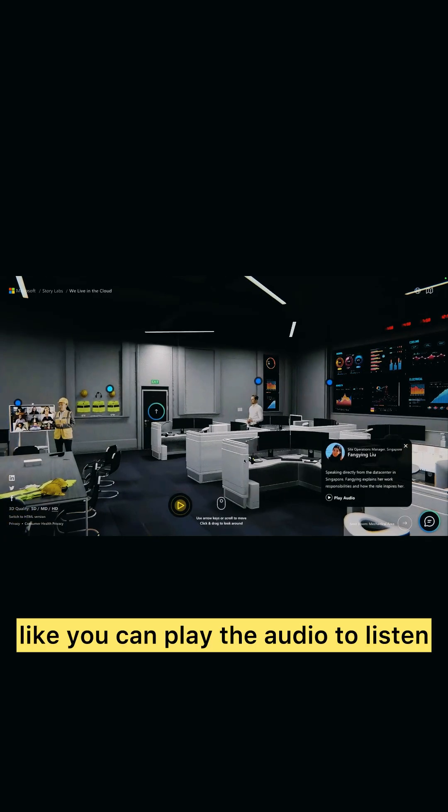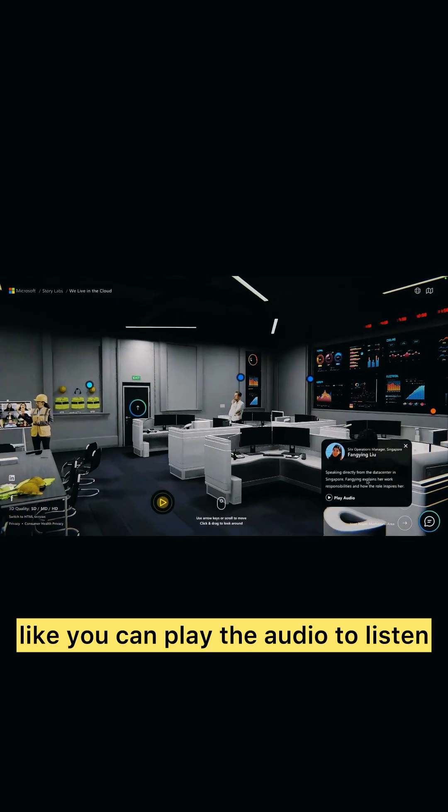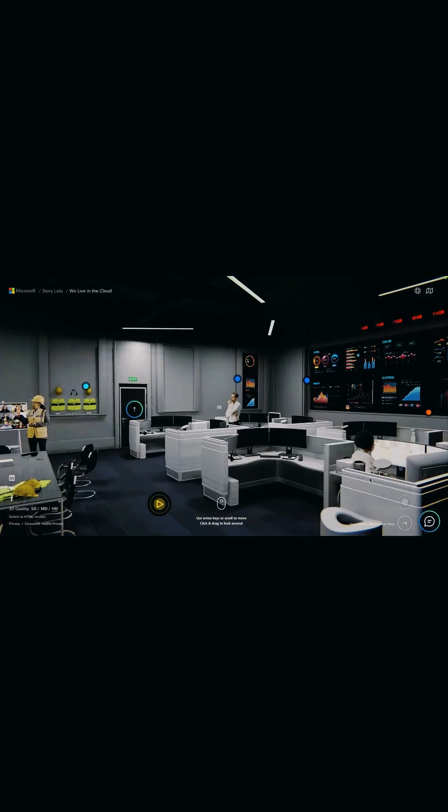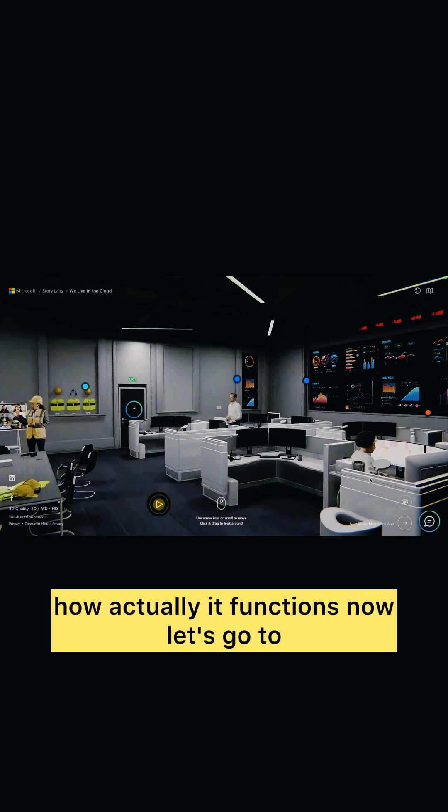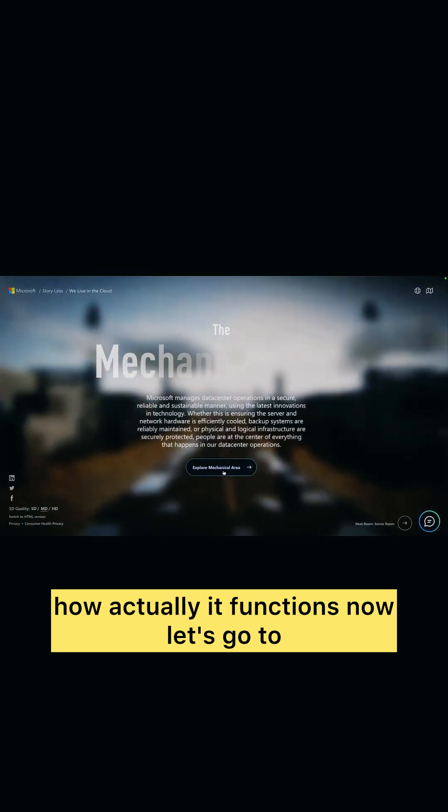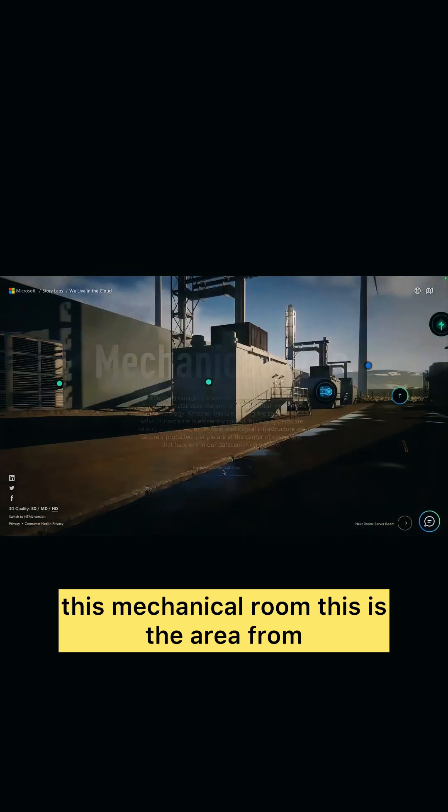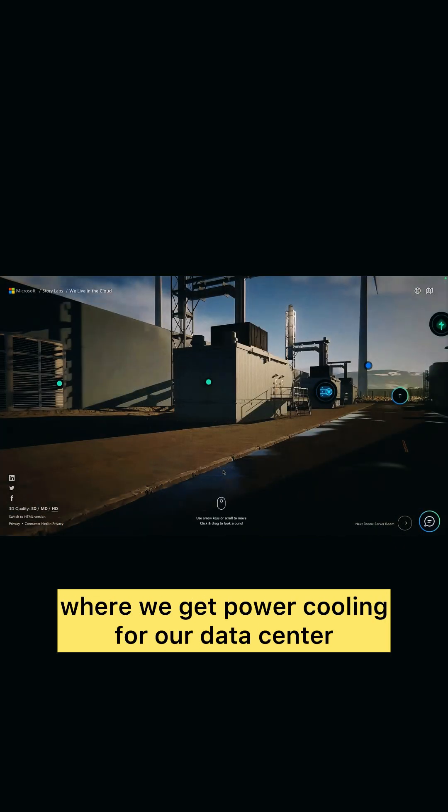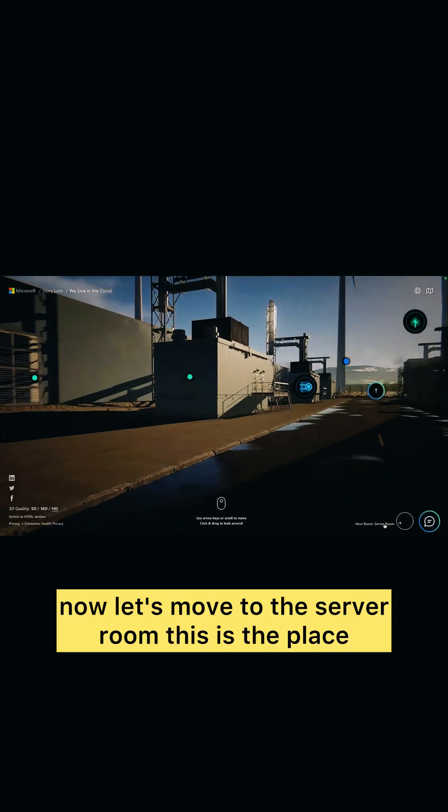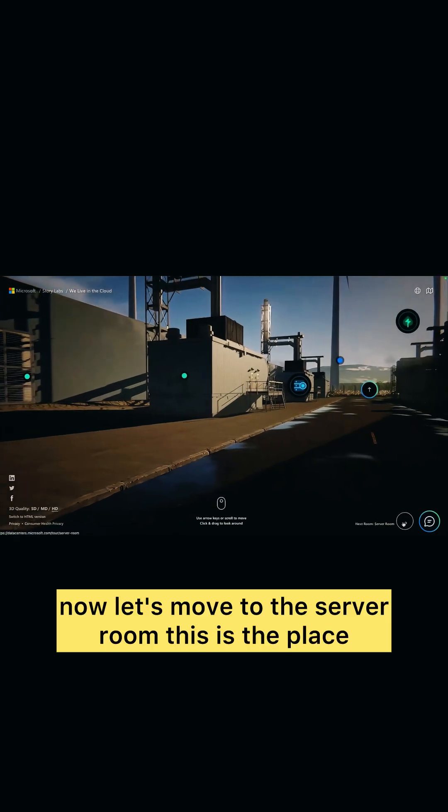Now let's go to this mechanical room. This is the area from where we get power cooling for our data center. Now let's move to the server room. This is the place where you can explore how actually servers are being placed in Microsoft data center.